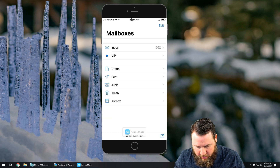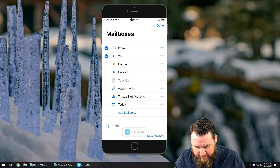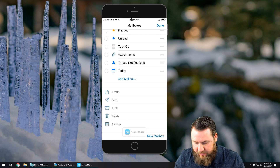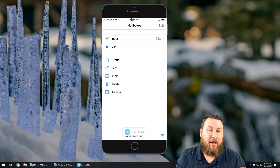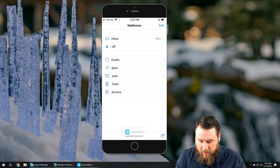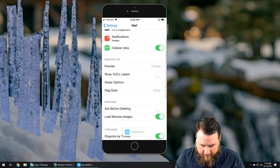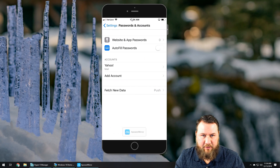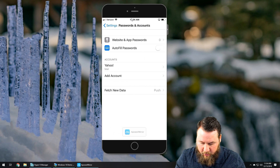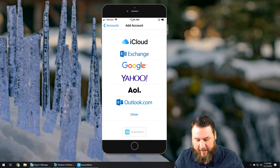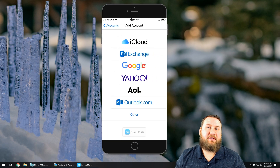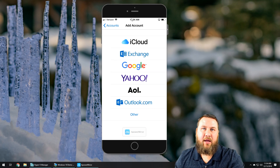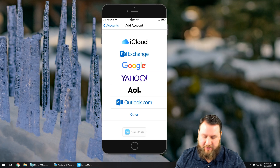It looks like there is no way to add a secondary email account from within the Mail app itself. So if you want to add a second email, just hit your Home button, go to Settings, and scroll down to Passwords and Accounts. You'll see your existing account — in this case Yahoo — and an Add Account option. Click Add Account and it will take you through the same process as before: select the account type, add the username and password, and set everything up just like we did.